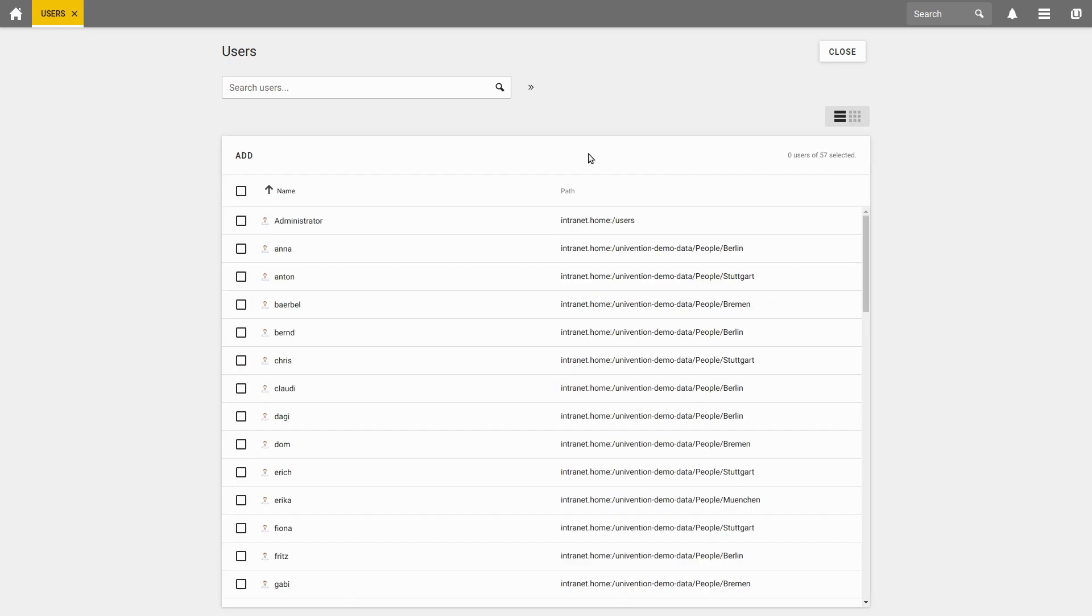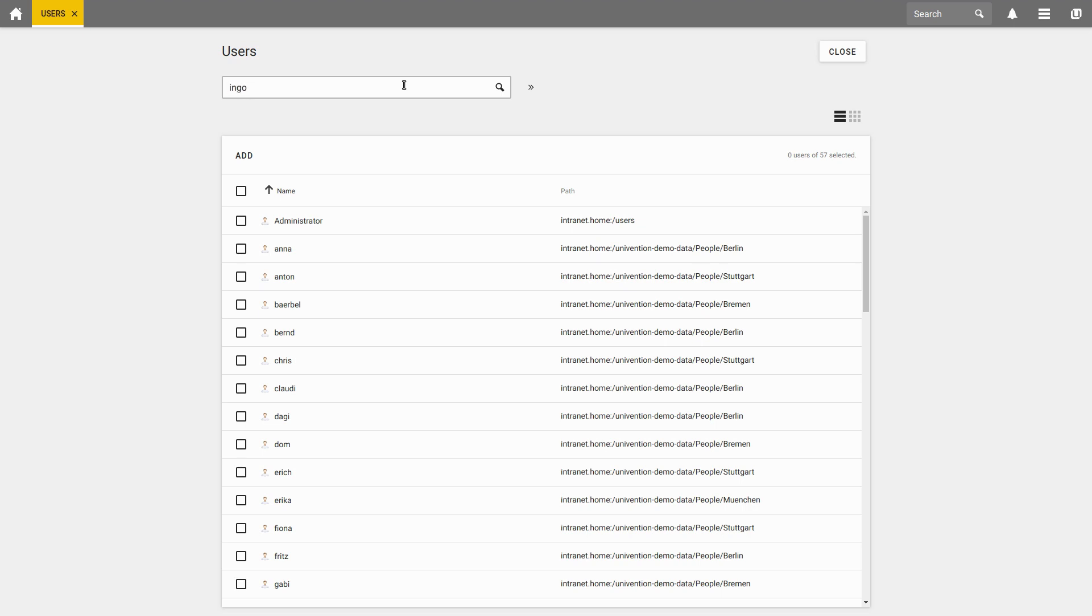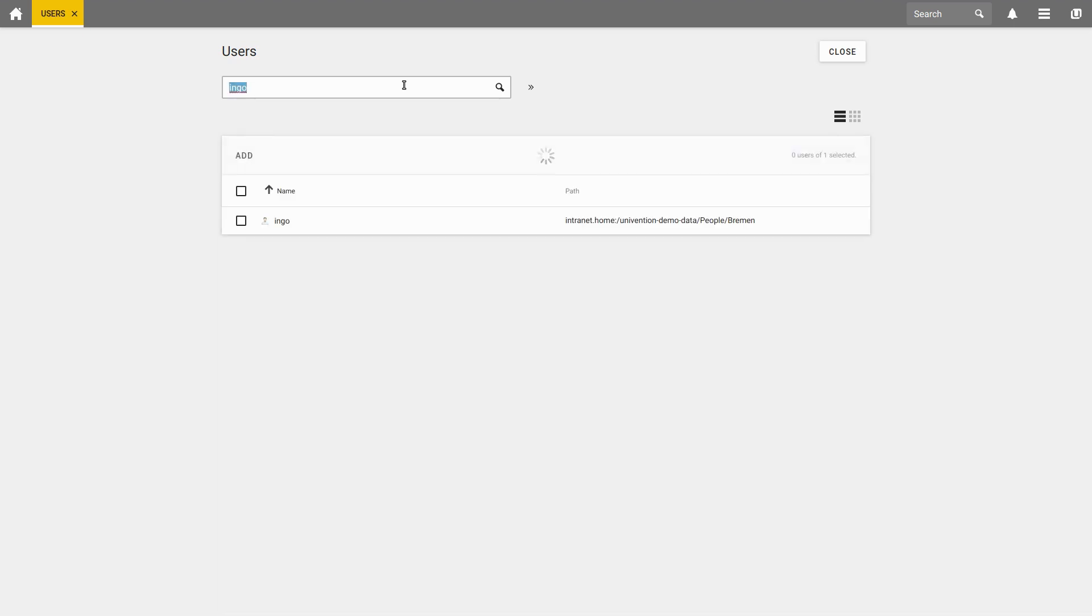Up here in the search field, you can now browse all users. By default, the first name, the last name, the user name and the email address can be used. If, for example, I am searching for Ingo, I simply press enter and the employee Ingo will be found at once.